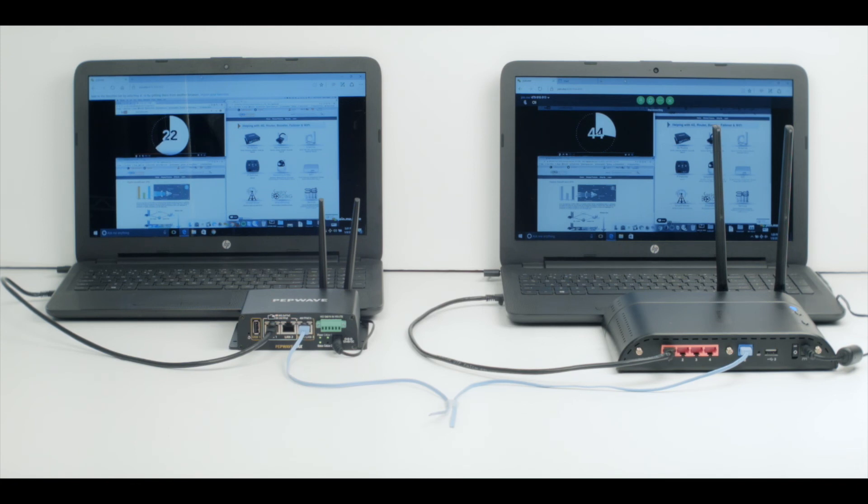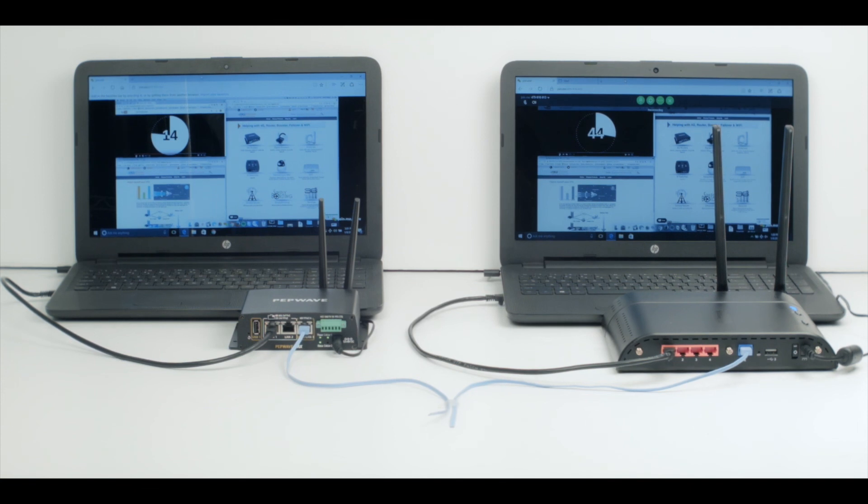The whole time, the router on the left has continued on completely uninterrupted, demonstrating the exact difference between always-on connectivity with SpeedFusion and typical failover routers.